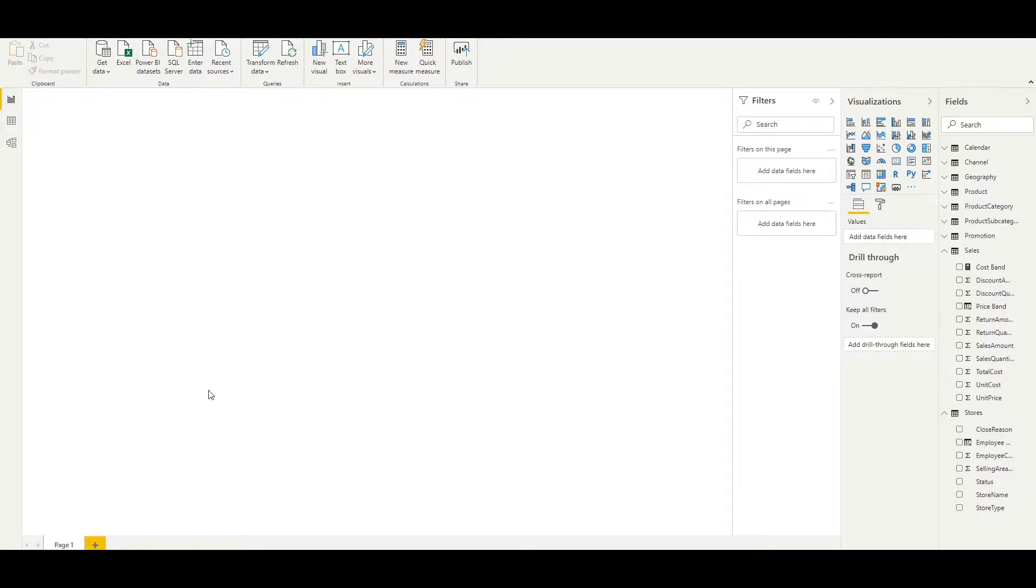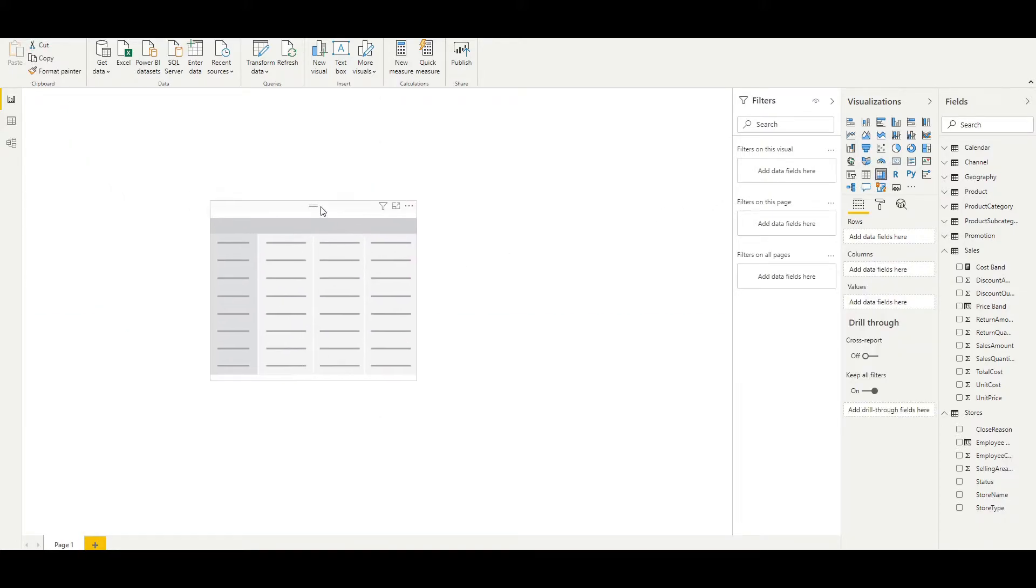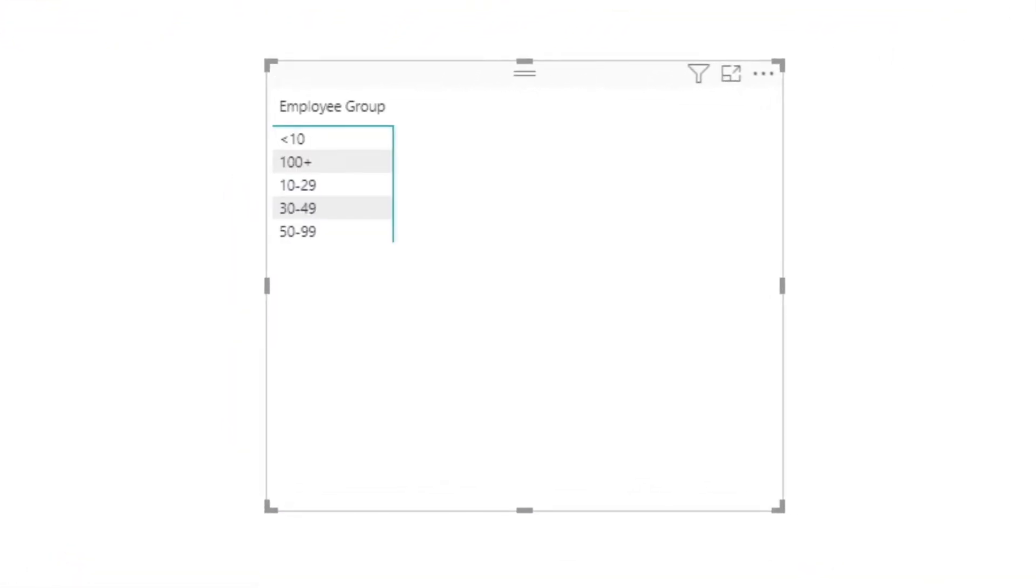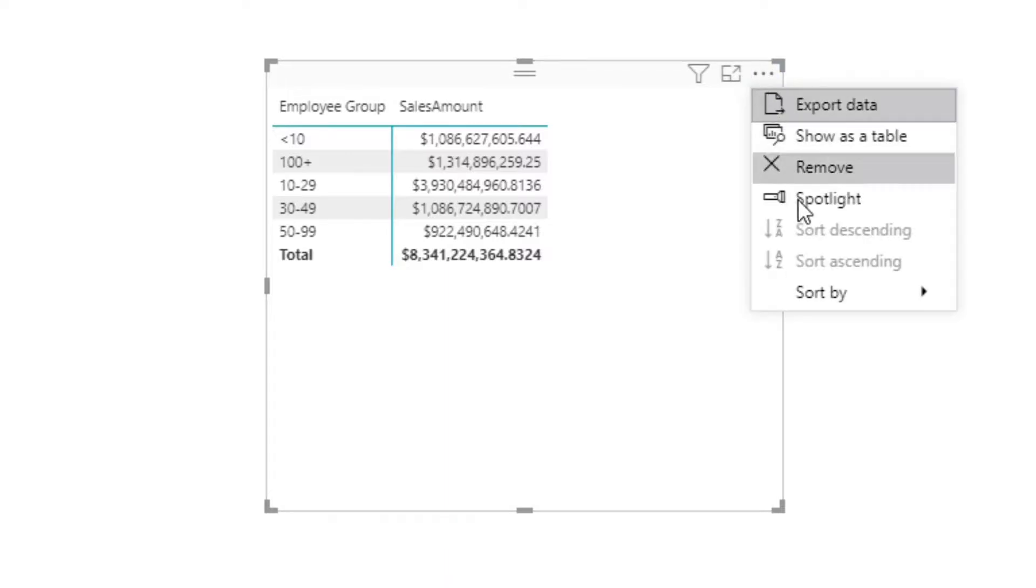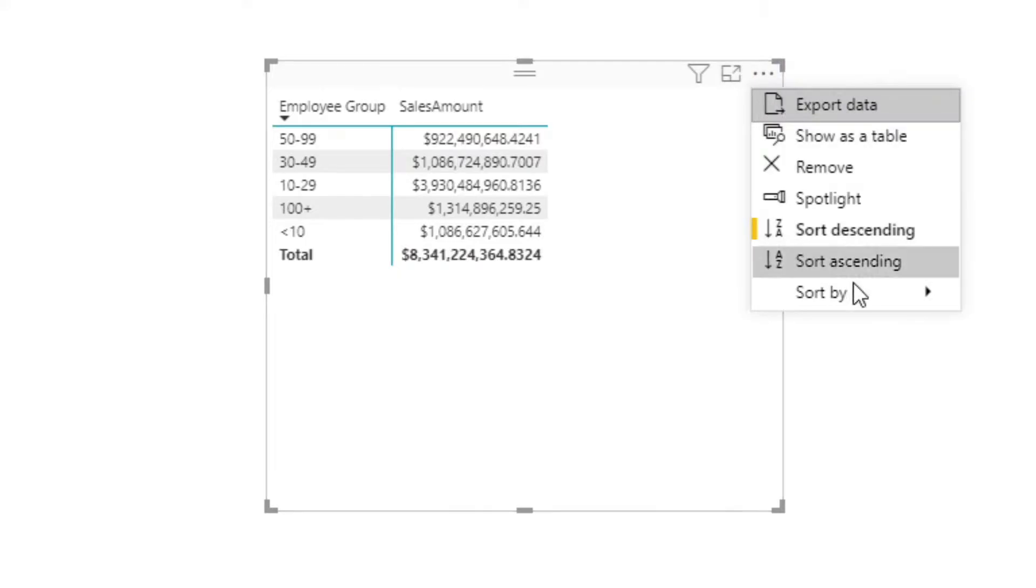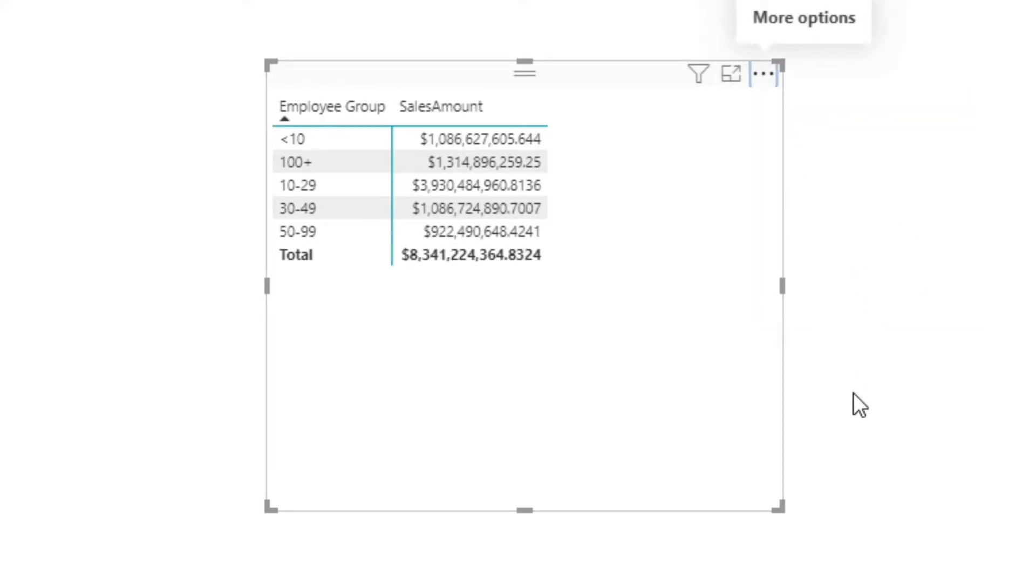To show you the issue with these columns more clearly, I'm going to create a quick matrix. We'll put in the Employee Group and the Sales Amount for that employee group. If I double-check that this is sorted by Employee Group, make sure it's ascending, we'll see that while the matrix is completely functional, the ordering isn't what you might expect, with the 100 plus band sitting above the 10 to 29 band.